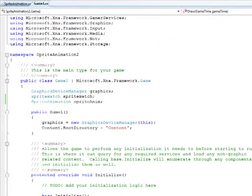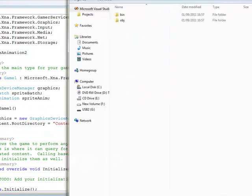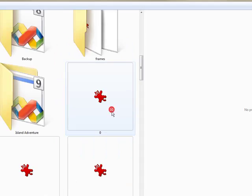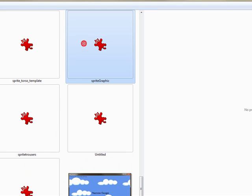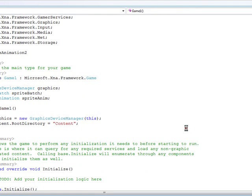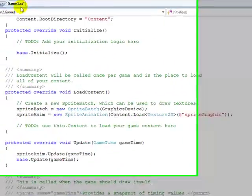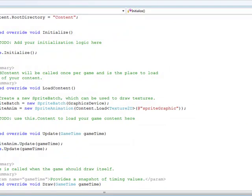I haven't uploaded the graphic yet, so if we go into Content, add a new file and find our image — in this case I'm adding the sprite graphic. Let me check if I've forgotten anything.